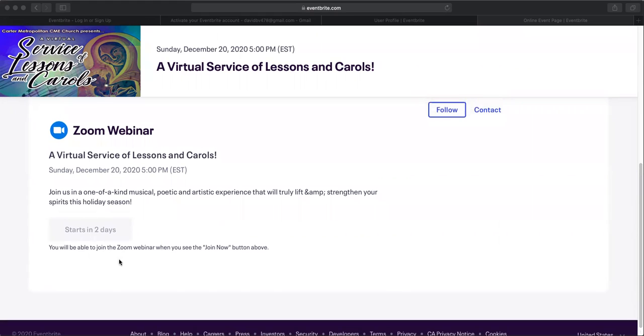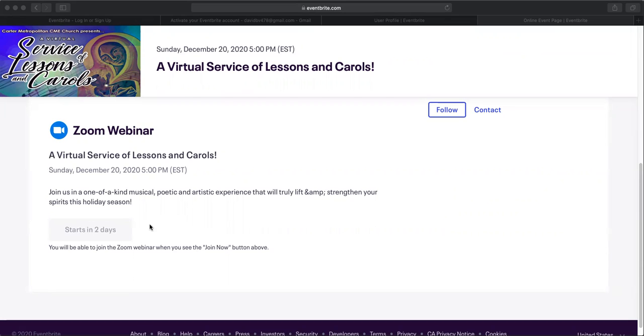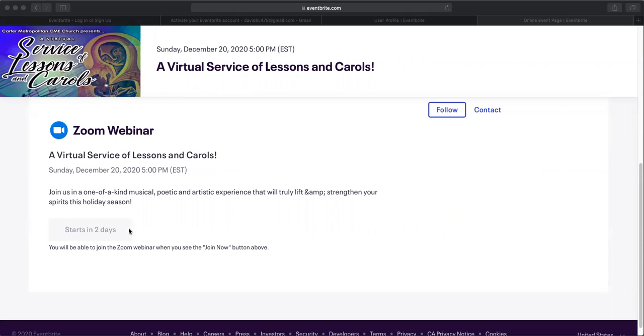And here is our online event page. This is what we were trying to get to. This is the page that you're going to come to when we are ready to roll on December 20th at 5 p.m. This is all the Zoom information. There's no link. You're not going to get emailed a link or any other information. You will come to this page on the day of the event. As you can see here, there is a button. It's gray and says starts in two days. This button on the day of the event, probably between 4:45 and 5 p.m., is going to turn blue and say join now. You're going to hit that button and it's going to open up Zoom on your device and take you directly to our event.